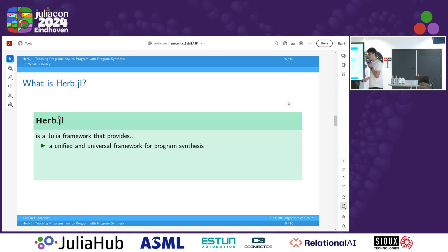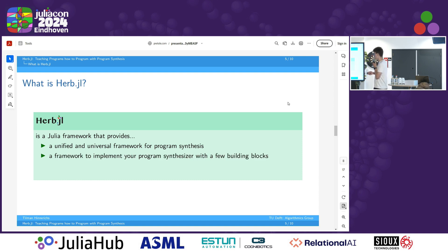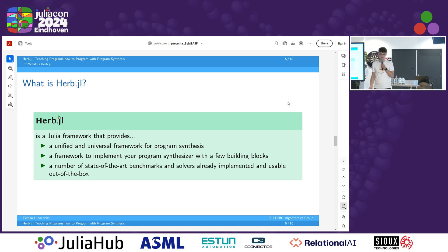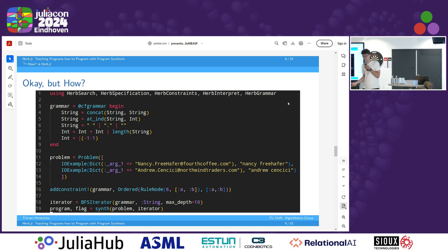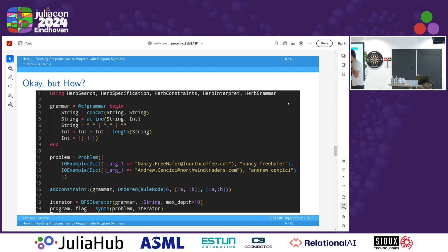Herb.jl is a Julia framework that provides a unified and universal approach for program synthesis, which lets you define what a problem is. We give a few building blocks which help you implement your own synthesizer or re-implement existing ones. And we provide a bunch of state-of-the-art benchmarks and synthesizers. The sheer fact that we can put this on a single slide — which you basically can't do with any other program synthesizer — and it's actually readable. I basically just translated the earlier example into a little bit of code: define the grammar, define the problem, add a constraint, introduce the iterator, call synth, and we have our program. That's how simple it is.